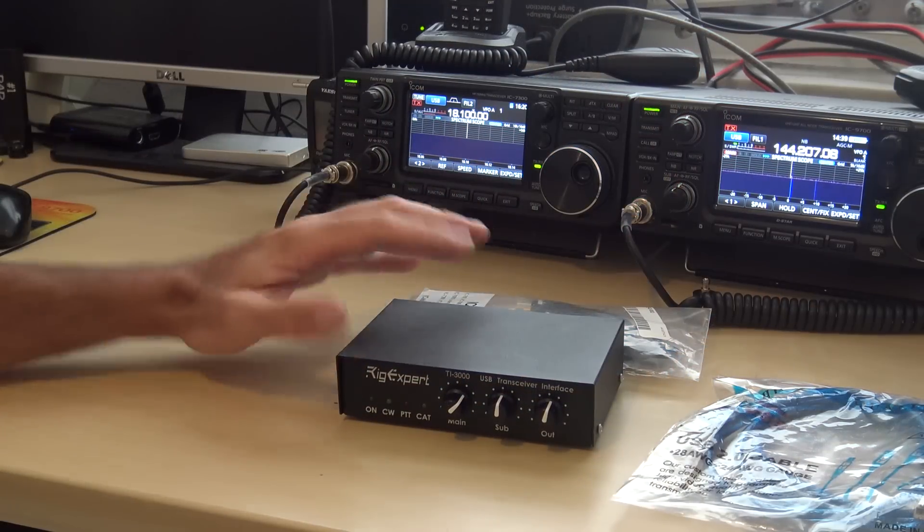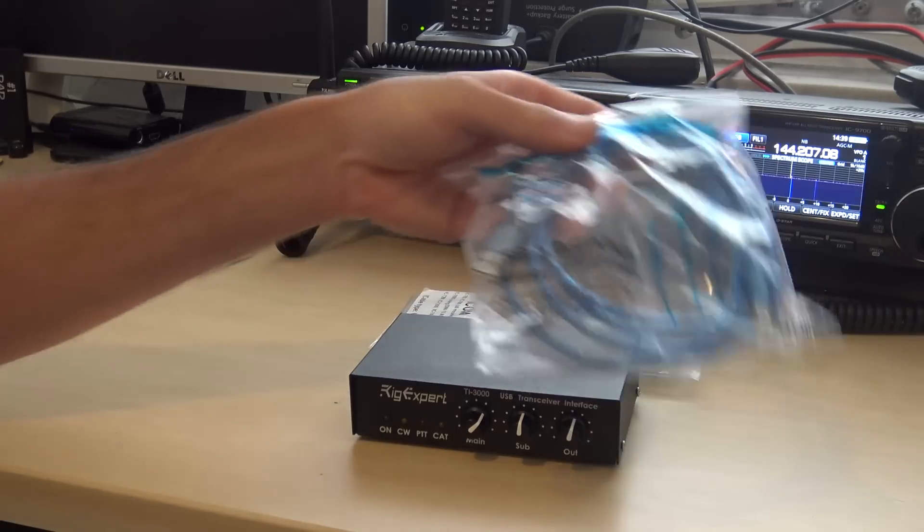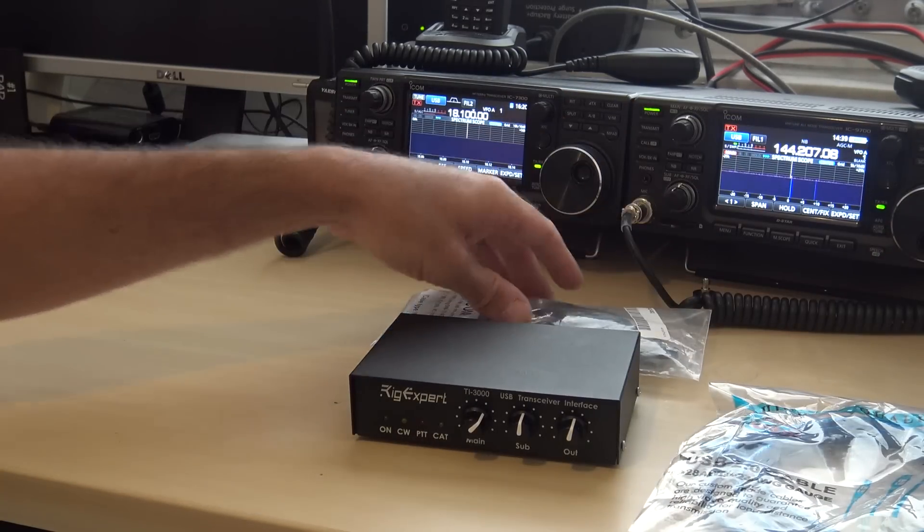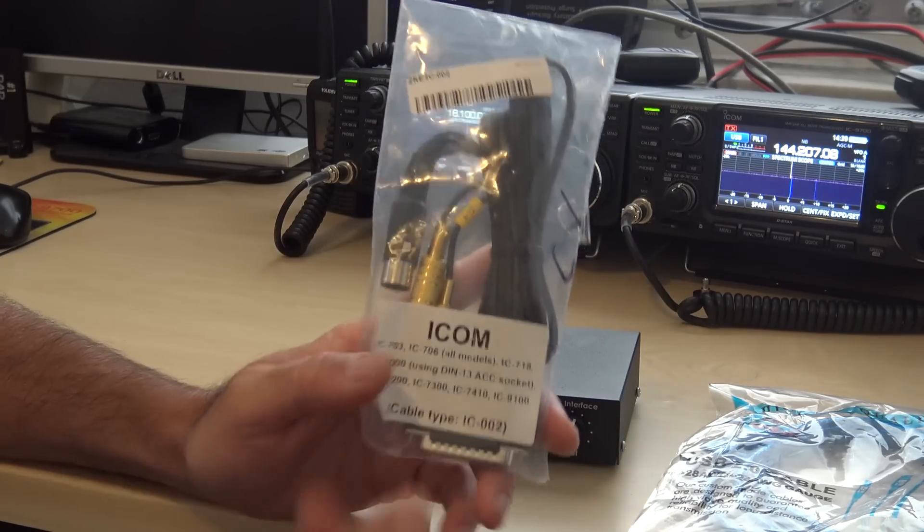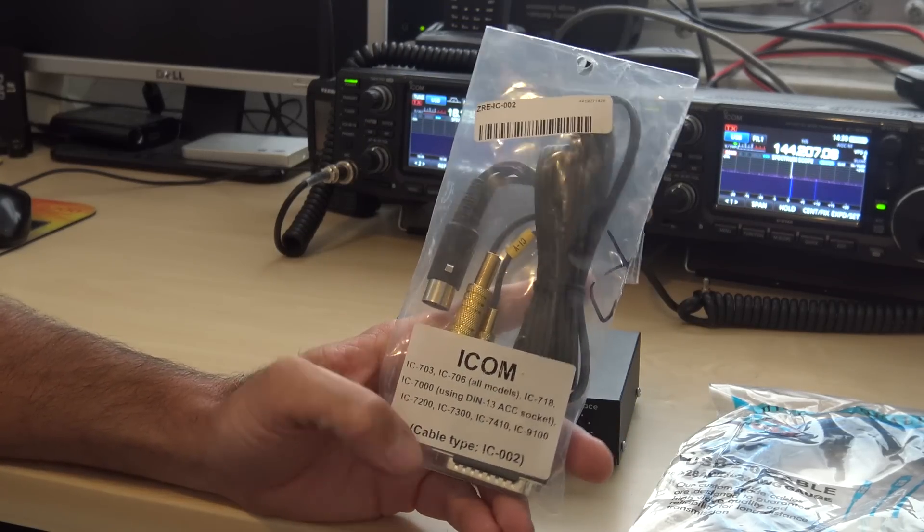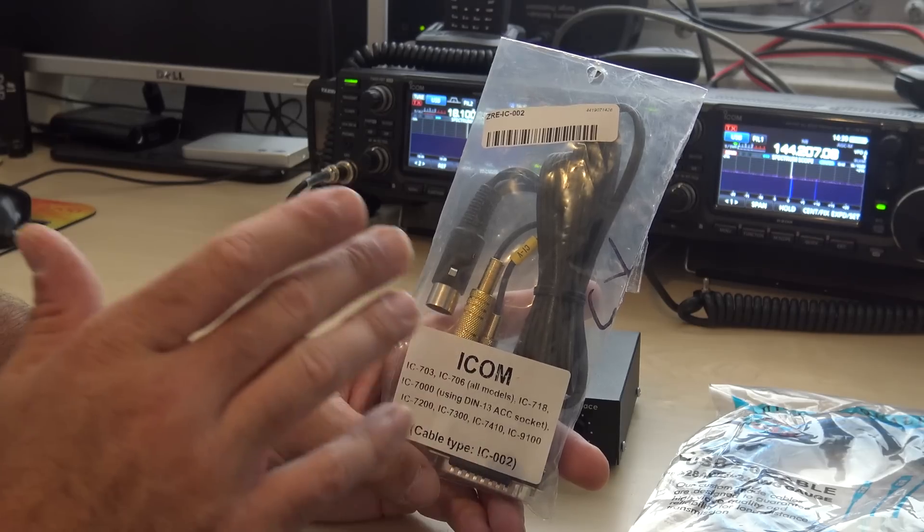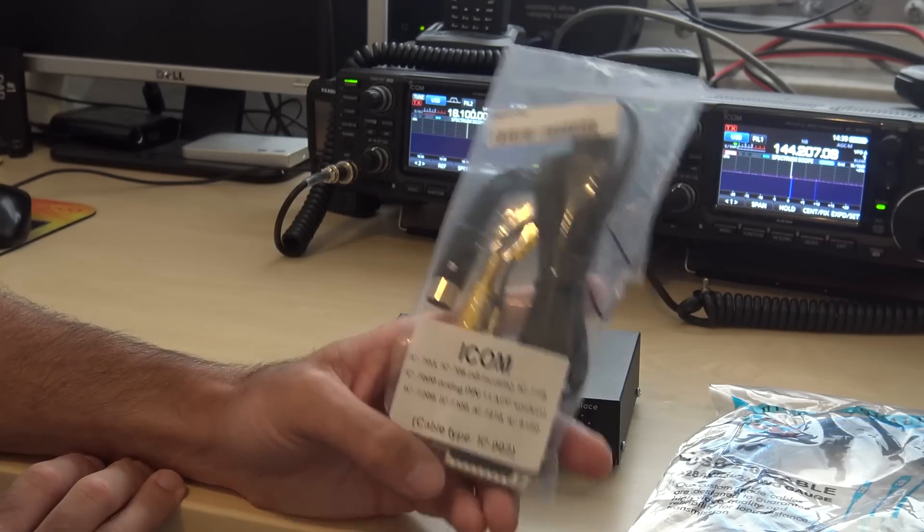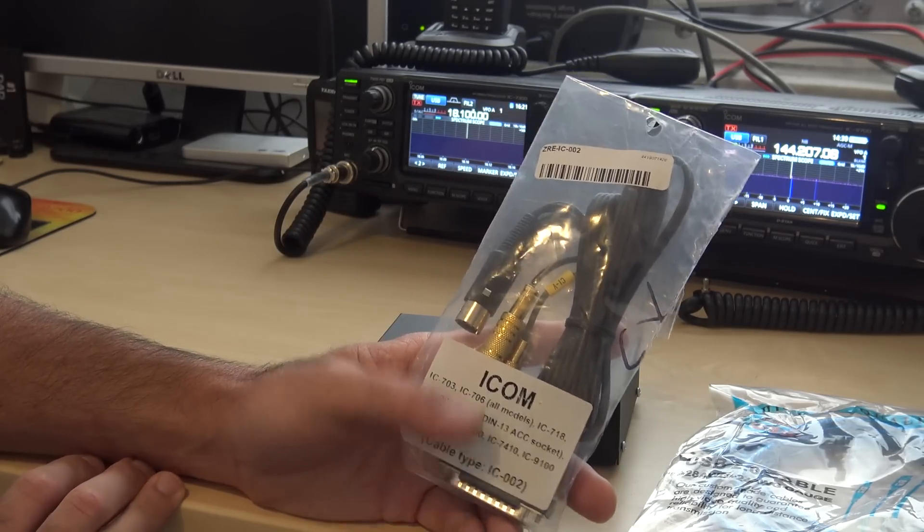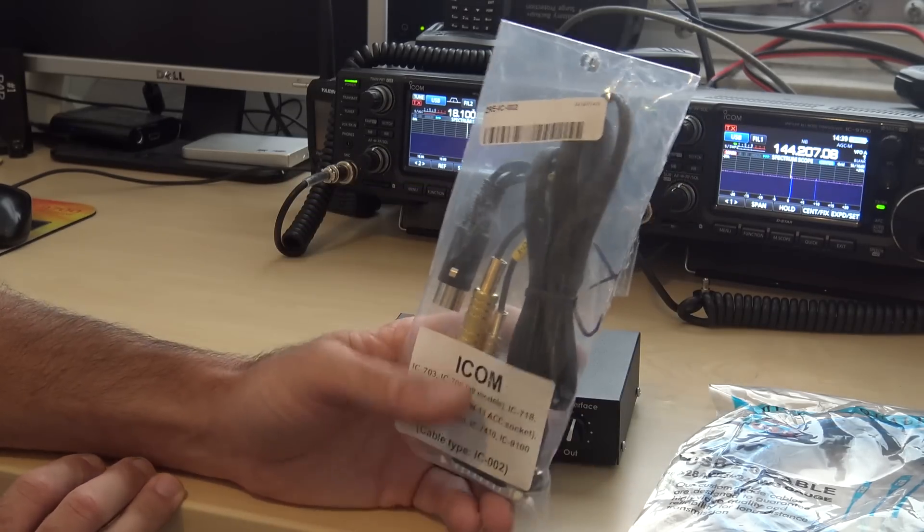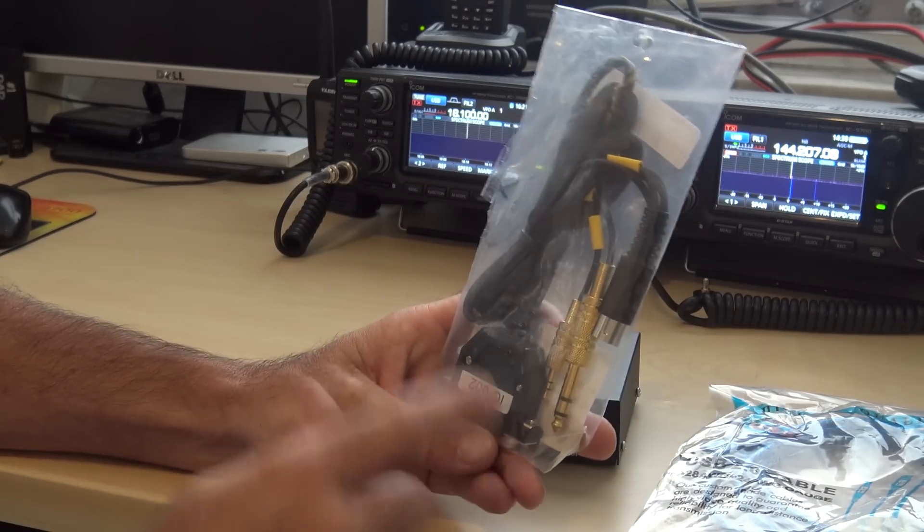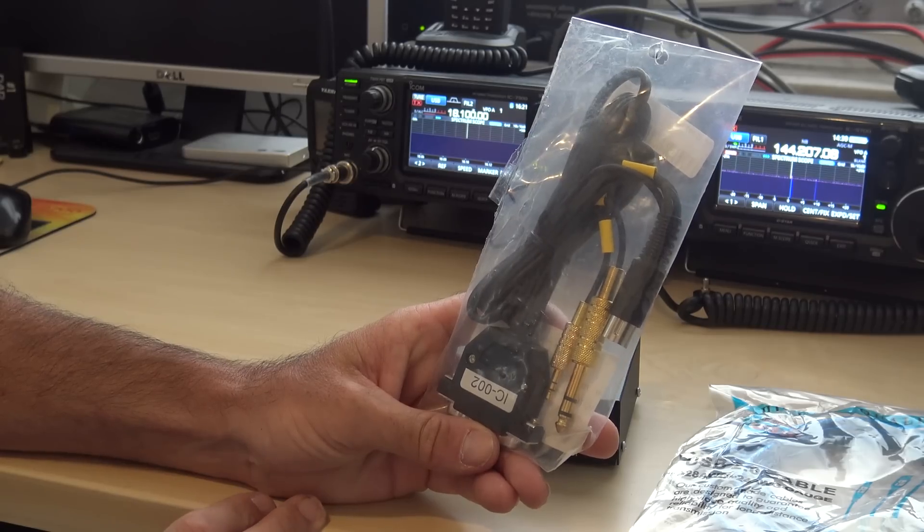Okay, so the RigXpert TI-3000 comes with a shielded USB cable. The cables to interface to your radio are additional because there's so many different types of radios and interfaces. And you can make your own. RigXpert even has the schematics and pinouts online to make your own to a DB25 connector here.